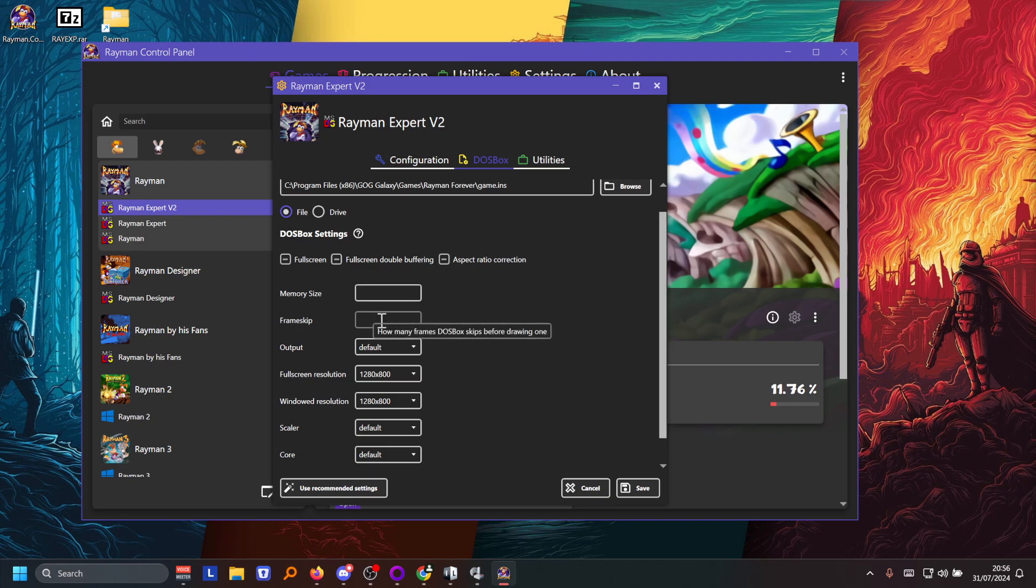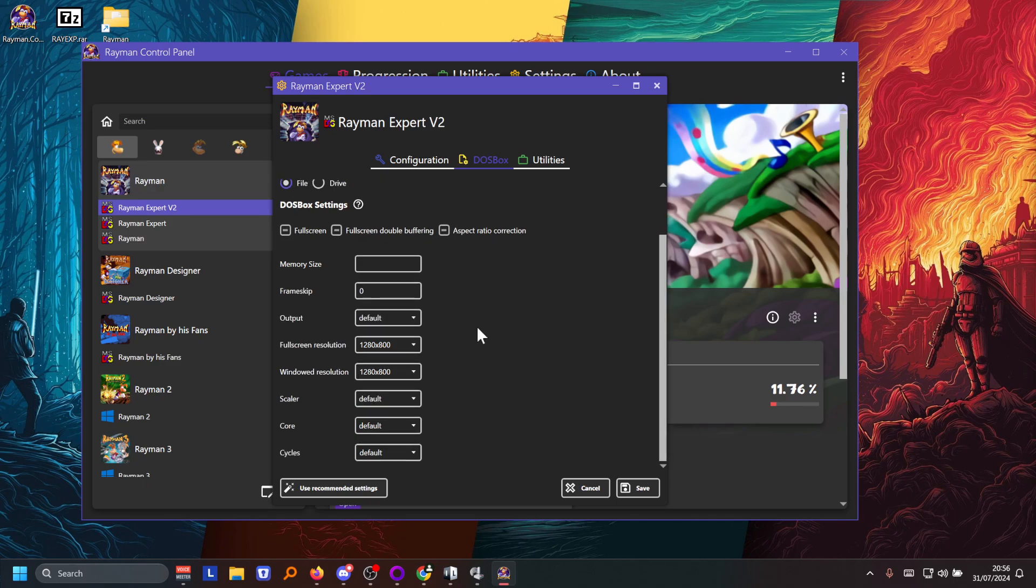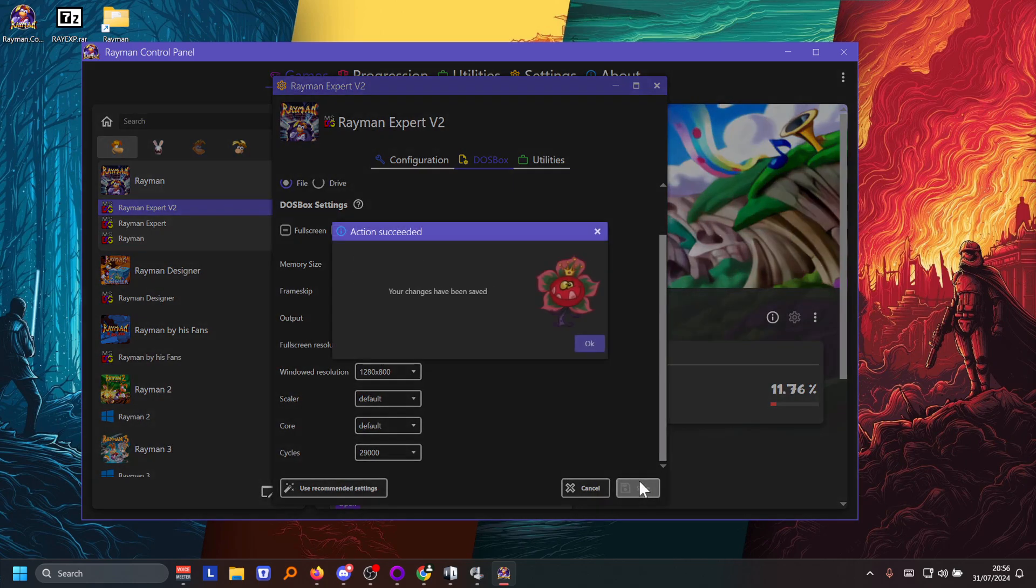Then you can, it's recommended to change the frame skip to zero. And then if you scroll down you change cycles to 29,000. And once you've done that you press the save button.